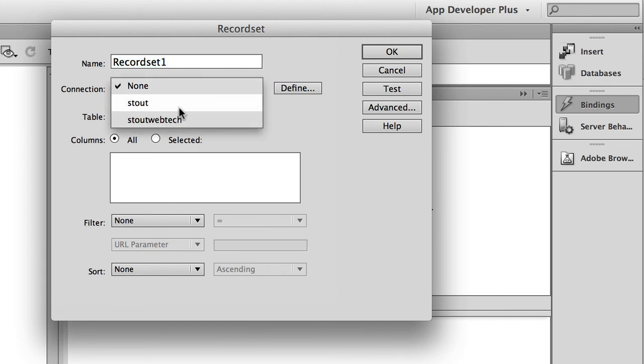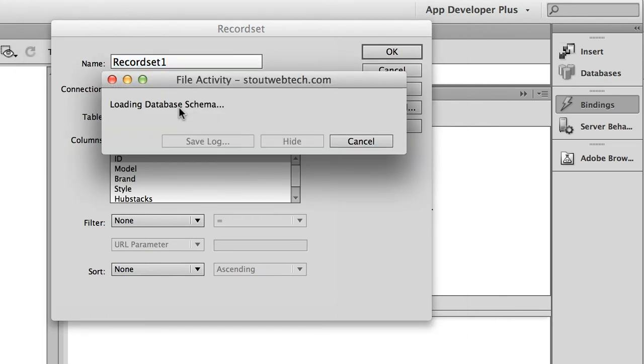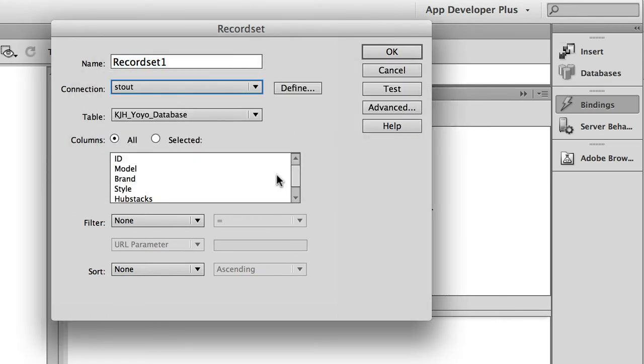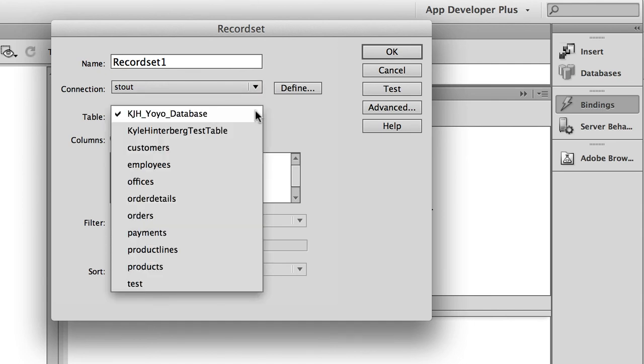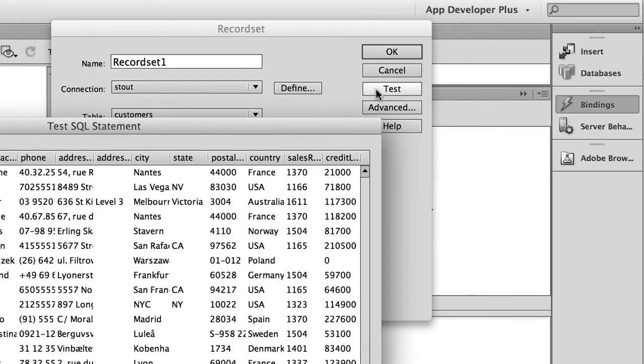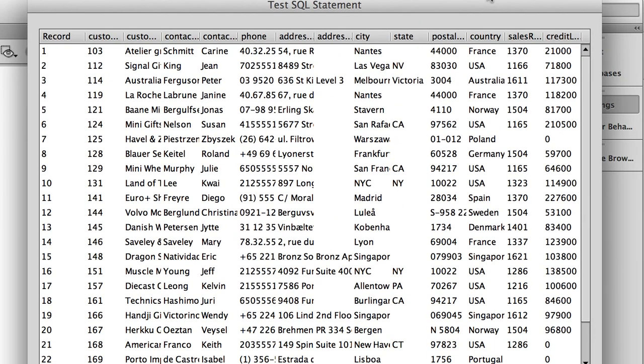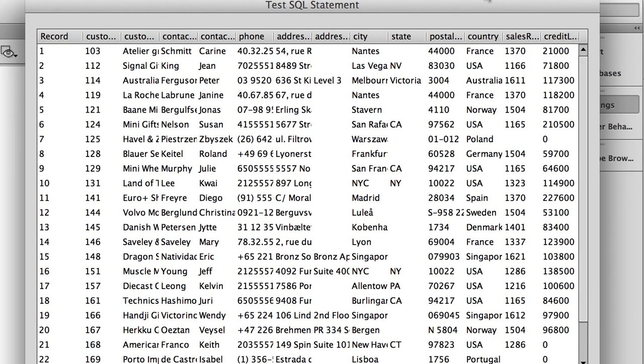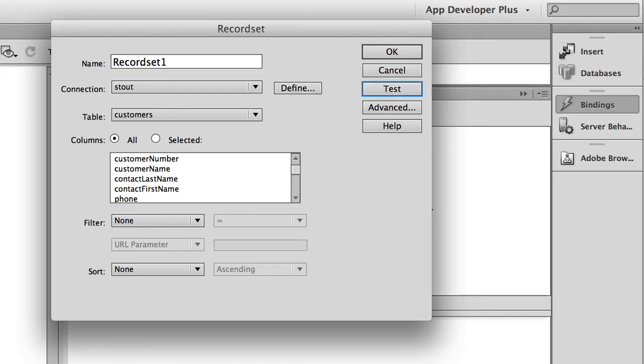I've got to set my connection that I'm using, and then that goes out and looks at the database. I choose customers, and then I'm going to choose all for this case. I choose test and it's going to show me the data that it is seeing in the database. So you know at that point you've done it right.